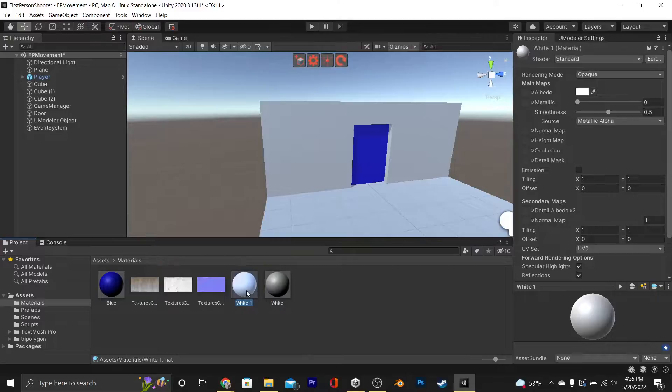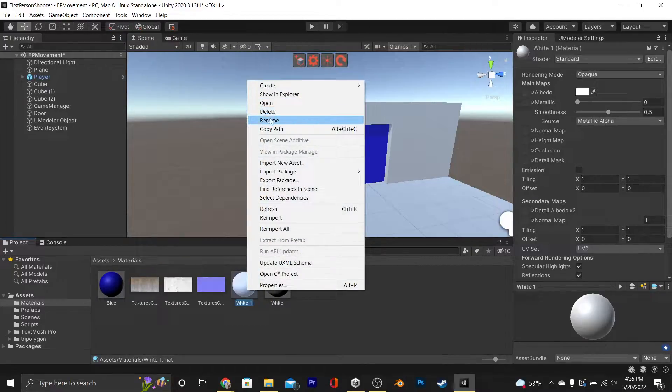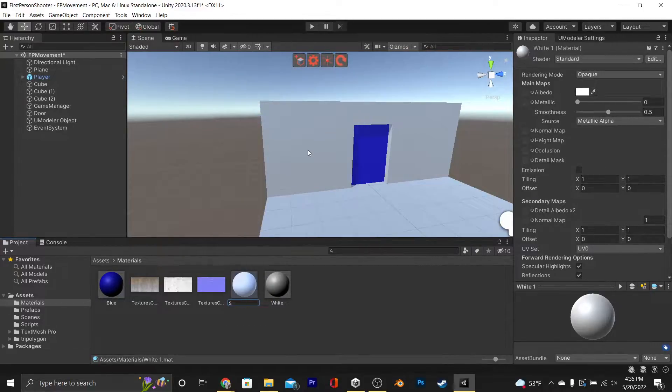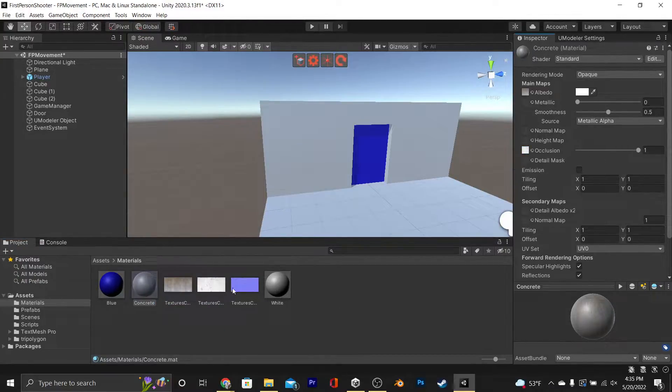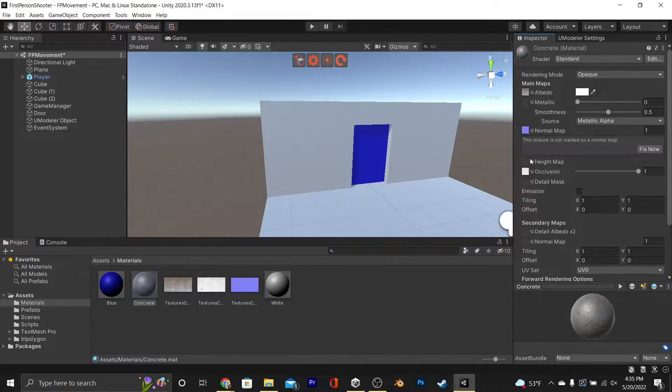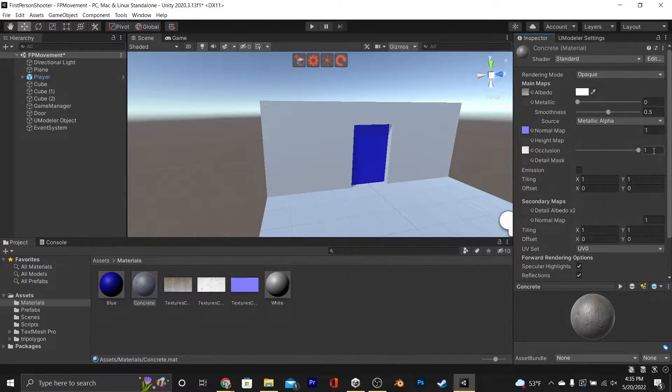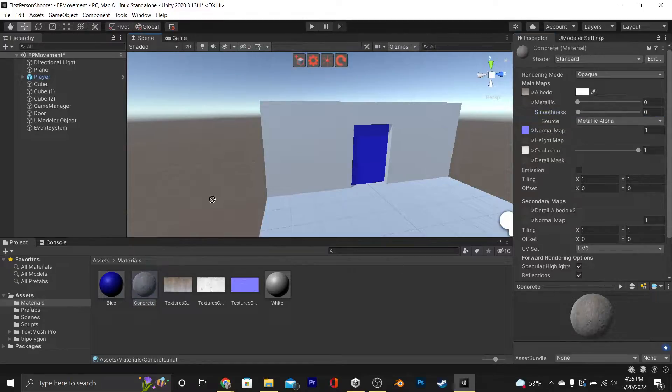We're just going to duplicate one of our materials, you'll probably have to create your own, and we're just going to name it concrete. And then we're just going to drag and drop in our textures into their respective places, fix the normal map, and for us, we're going to drop the smoothness and test it out.